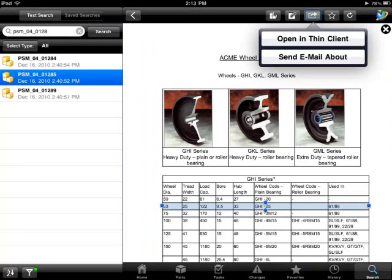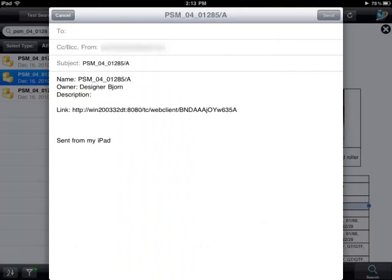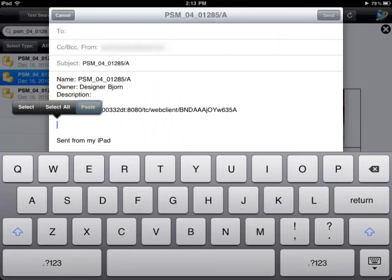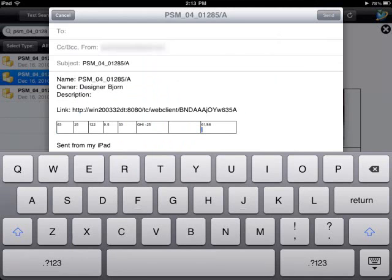An email is generated that includes a direct link to the item. Text from the Word document can be cut and pasted into this email for fast and accurate communication with colleagues.